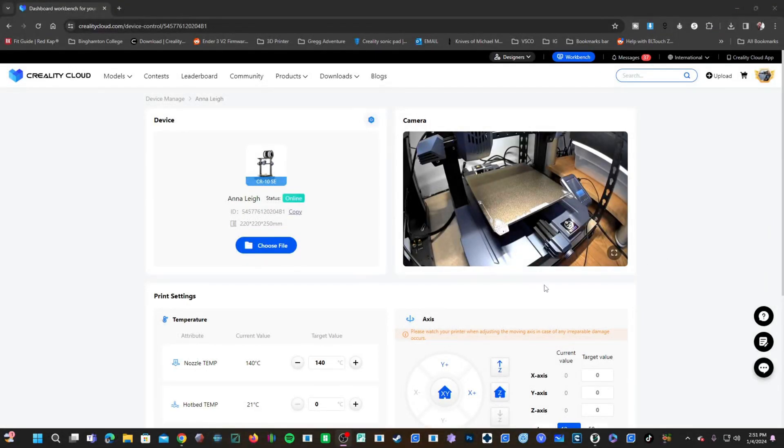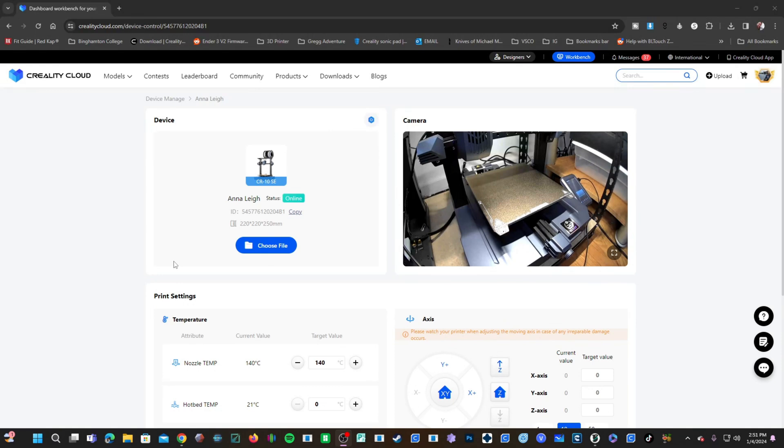Here I am in Creality Cloud. I have my CR-10 SE open. You can see a preview of what the Nebula camera is seeing right here in this window.